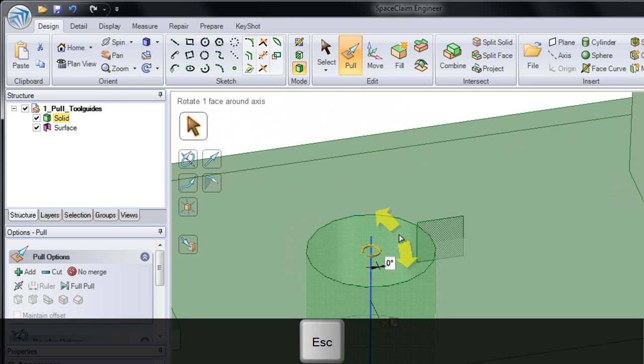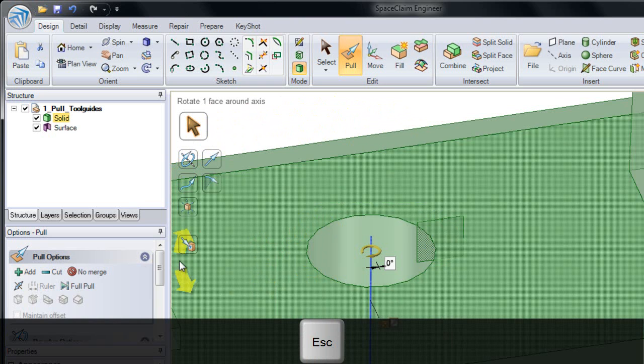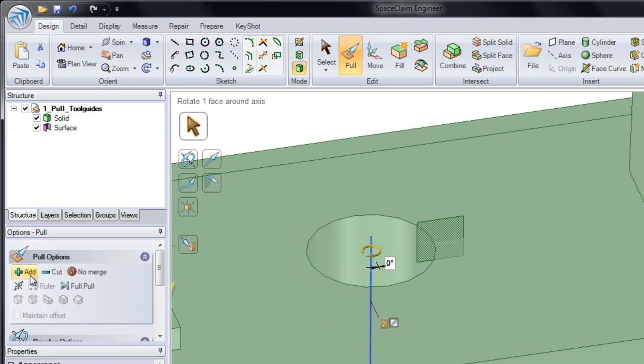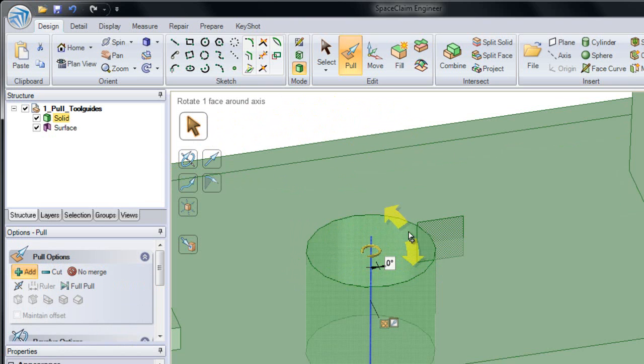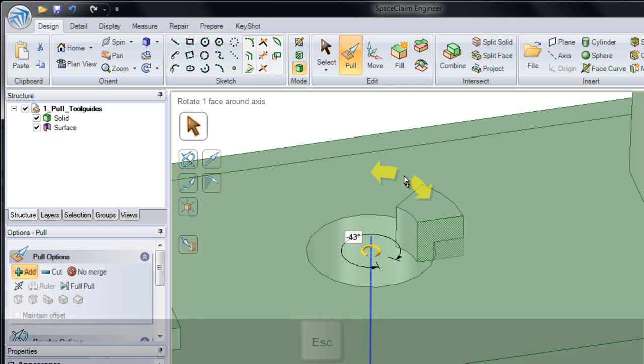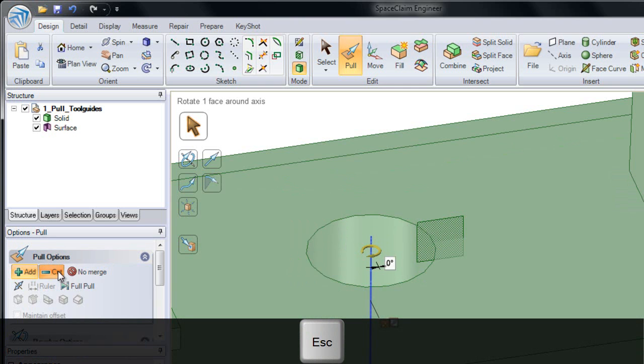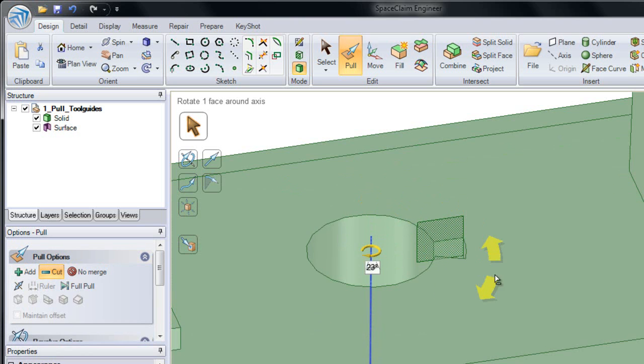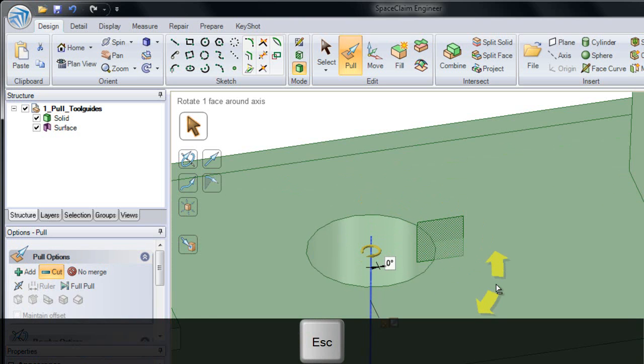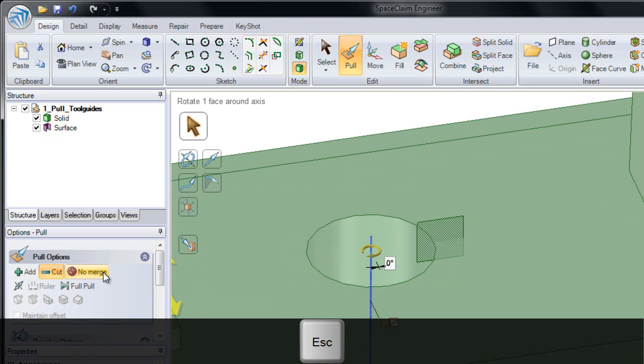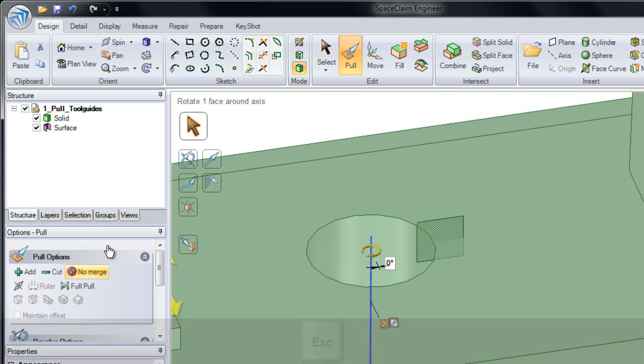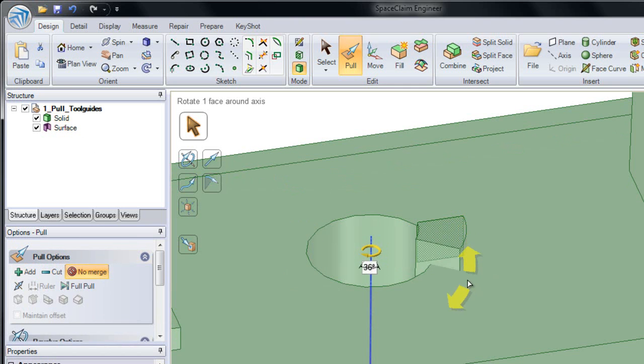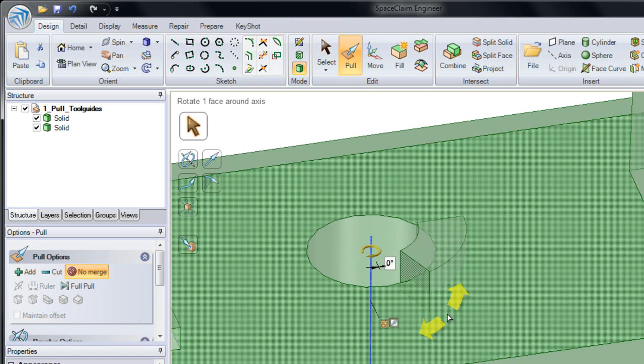I'm going to hit escape and show you that you could also use the pull options we've looked at to modify our alternate selections. If I click Add, you'll notice it adds in both directions. If I click Cut, it cuts in either direction. And if I choose No Merge, you'll notice instead of merging this together, it creates a second solid body.